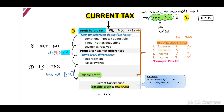Please listen carefully: the reconciling items consist of two components. First, our non-taxable and non-deductible items. Second, our temporary differences. The temporary differences in your table will reconcile to your deferred tax calculation — you will understand this once we get to the deferred tax calculation.